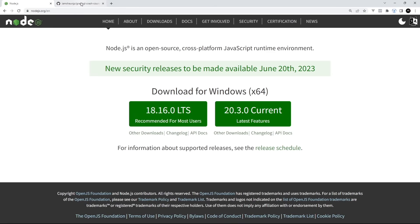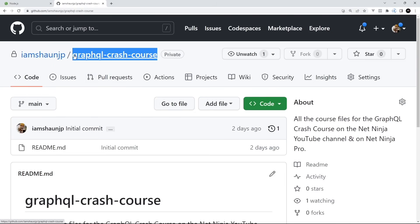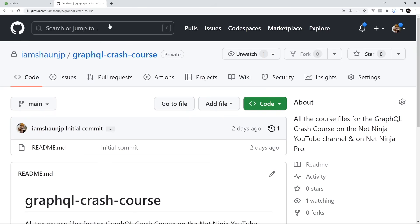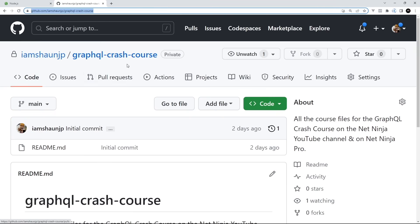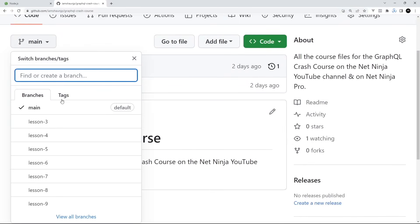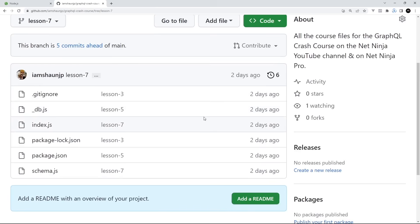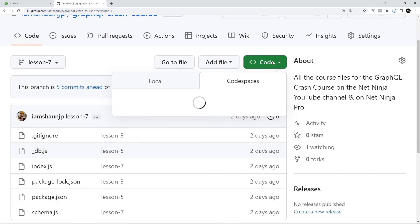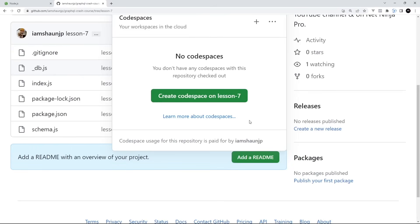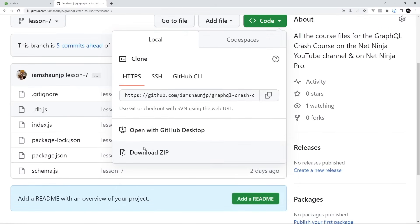I've made course files for this entire series. You can get them from this repo on GitHub — GraphQL Crash Course — the link is also going to be down below the video. Each lesson has its own branch, so if you want the code for a specific lesson, you can head to the branch dropdown and select the branch that corresponds to that lesson. Then to download the code, just hit the green code button and download a zip folder, or if you prefer, you can clone the entire repo to your machine.